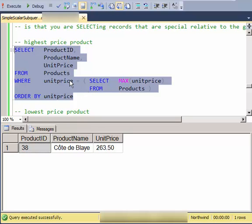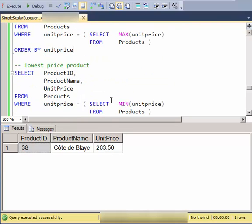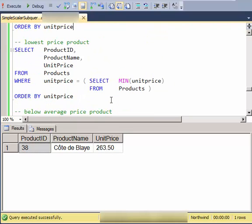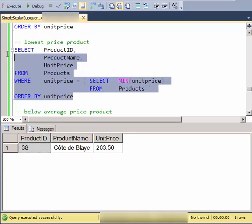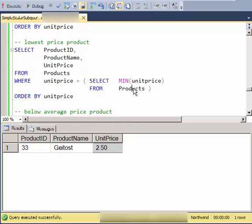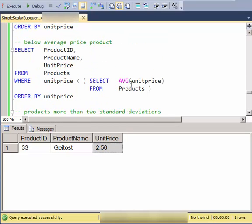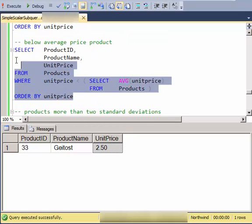Note that I could have more than one product that has the maximum unit price. So in this case I could have two products at that price. Here is the lowest price product at $2.50. Again, I could have multiple. Here are the below average.